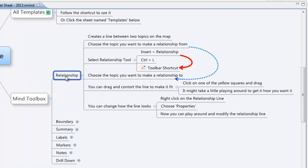So there you have it. The relationship function, part of the mind toolbox, which you get for free with XMind.